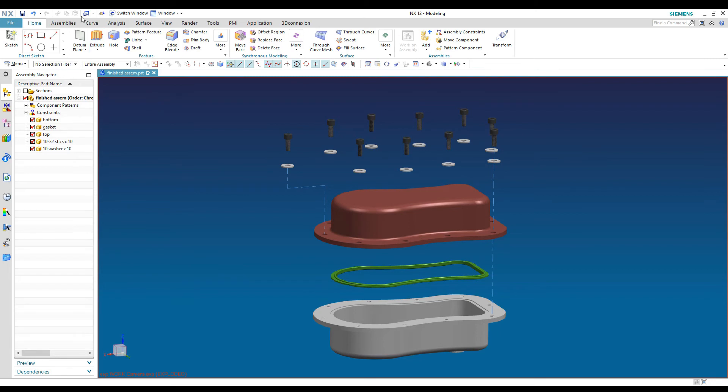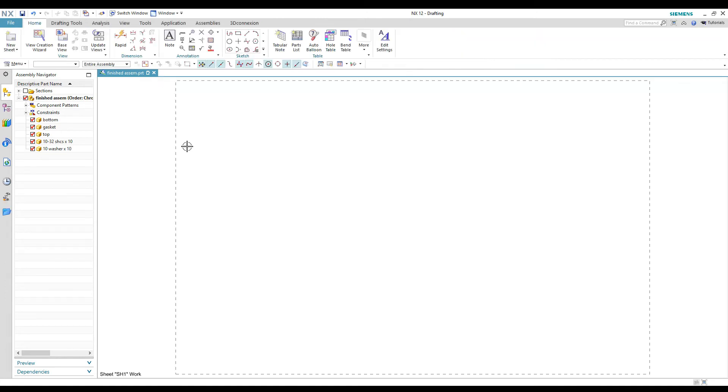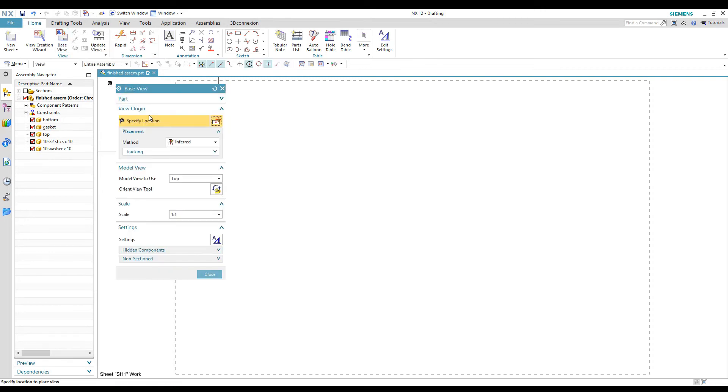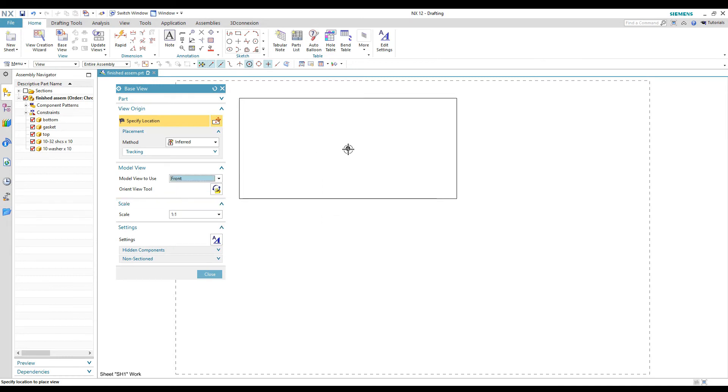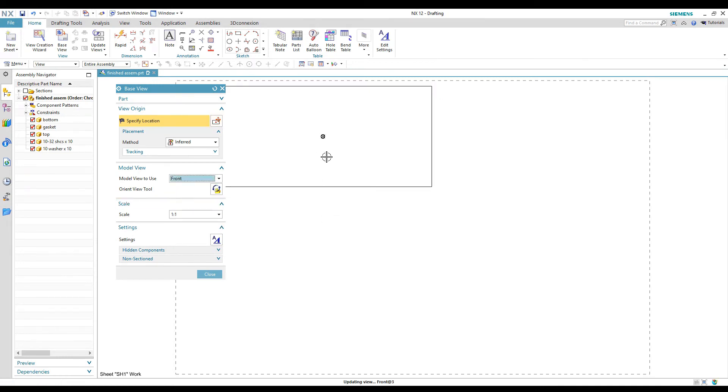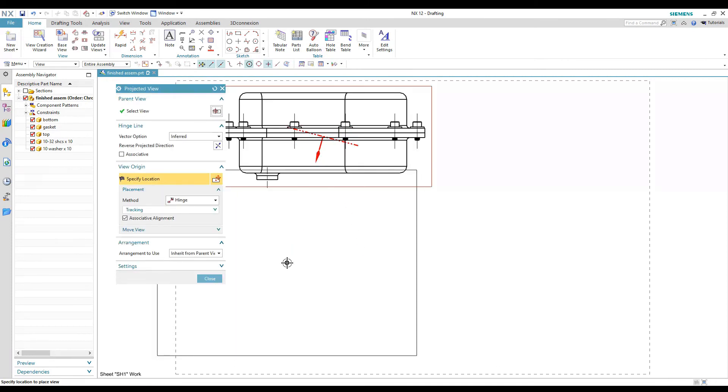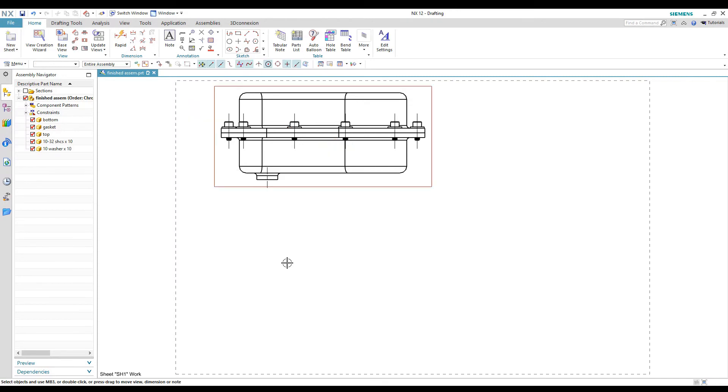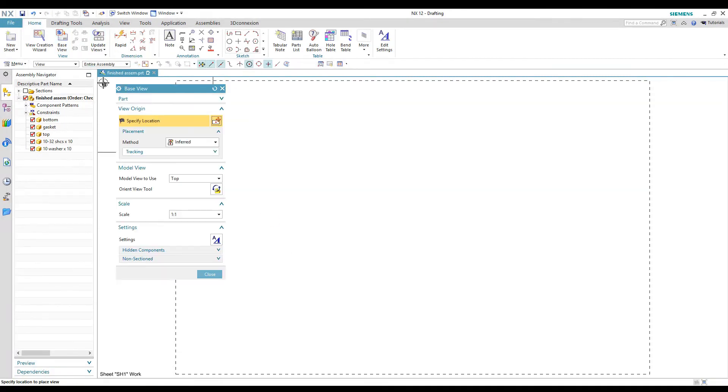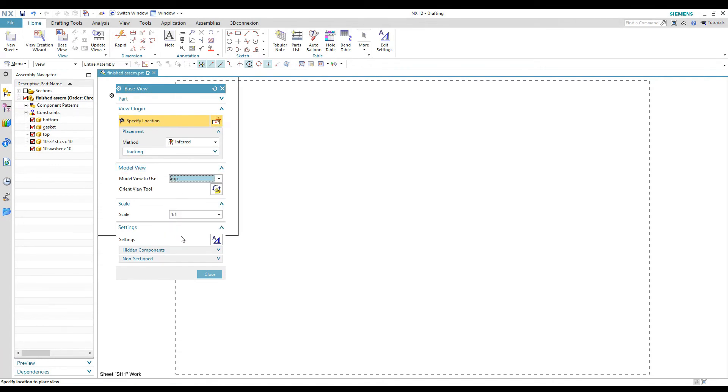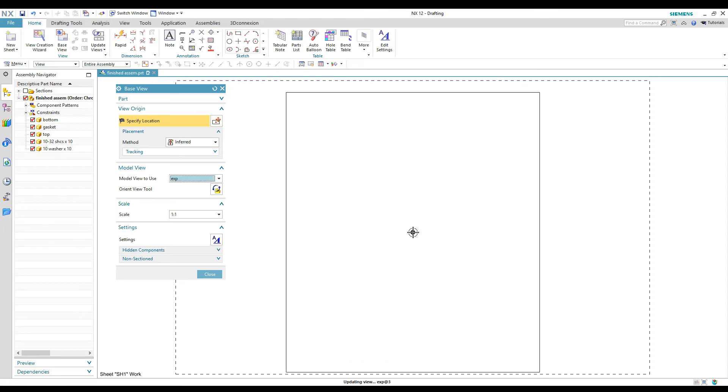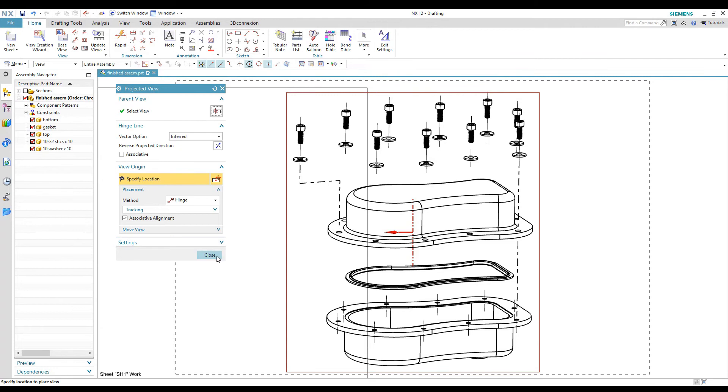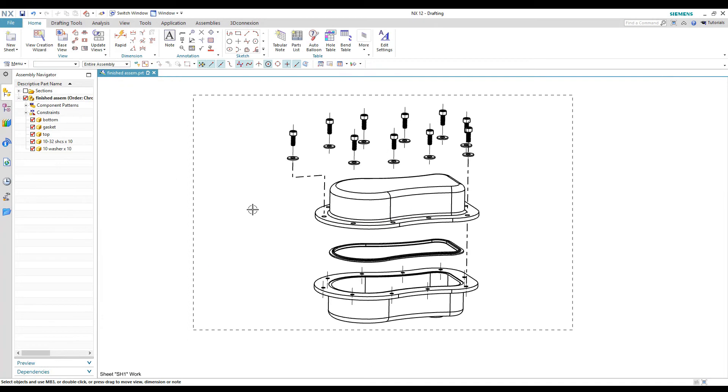So now let's go into drafting where we can start to make our drawing. So now when we go to add our base view, we can put the top view in or whatever view you want to put. So if we put the front view in, what you're going to notice is it's not exploded. Okay. So that's why we had to save that view. So undo that, go back to our base view again, and this time I'm going to select the view I saved EXP. Now when I place that view on the drawing, you can see it is exploded.